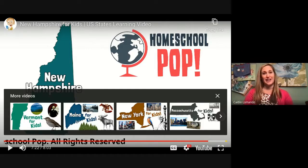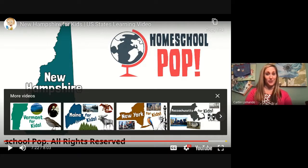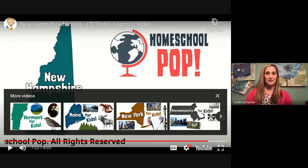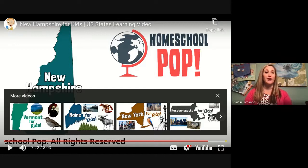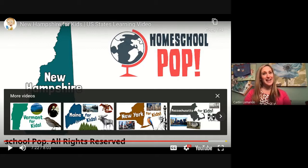That is all for our introduction to our New Hampshire unit in Social Studies. Tomorrow we're going to start learning about some national celebrations, and then we'll learn more about things that are unique to just New Hampshire. That is all for today — I will see you tomorrow. Goodbye!